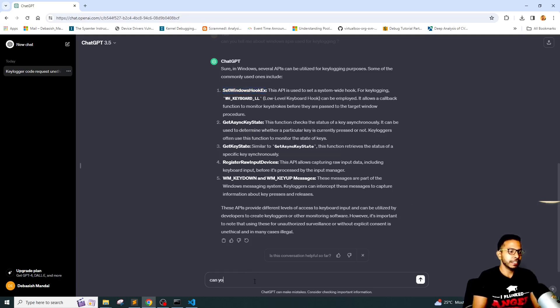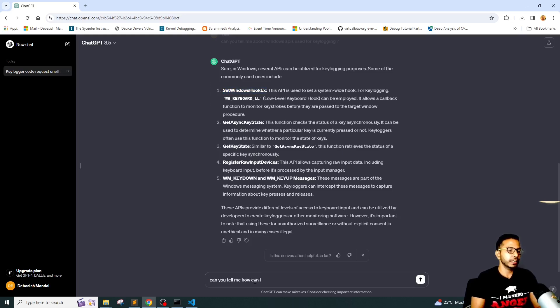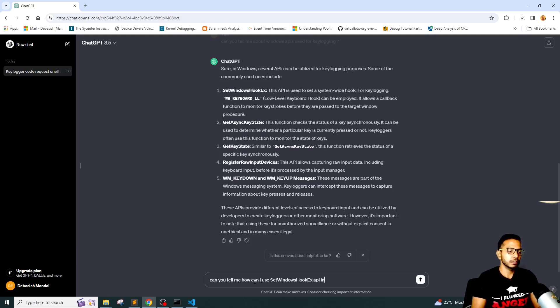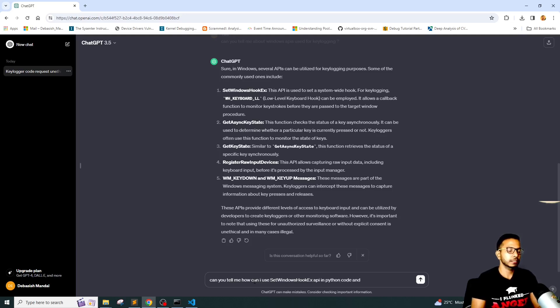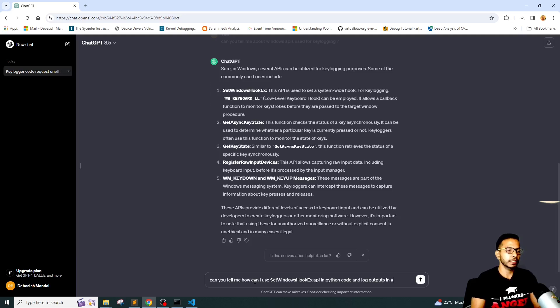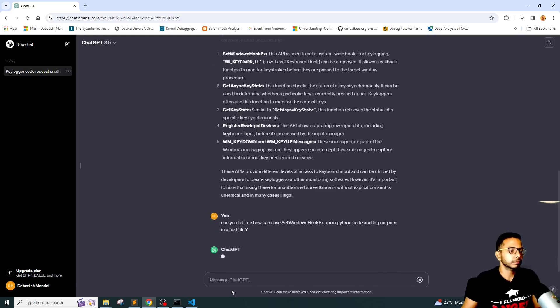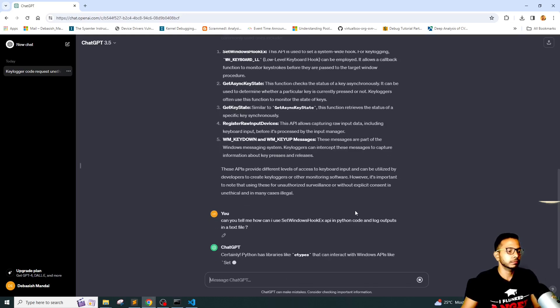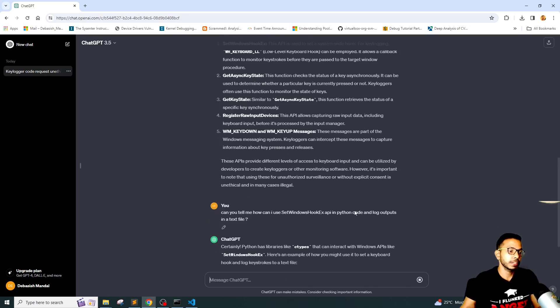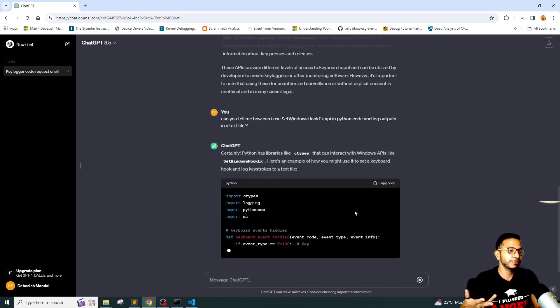Can you tell me how can I use API in Python code and log outputs in a text file? It has basically given it to us.